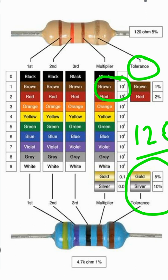The fourth band, gold, indicates the tolerance. Looking at the table, a gold color means the tolerance is 5%. This means the total value is 120 ohm, and its value can be 5% more or 5% less than 120 ohm. So the final value of the top resistor is 120 ohm with a tolerance of ±5%.